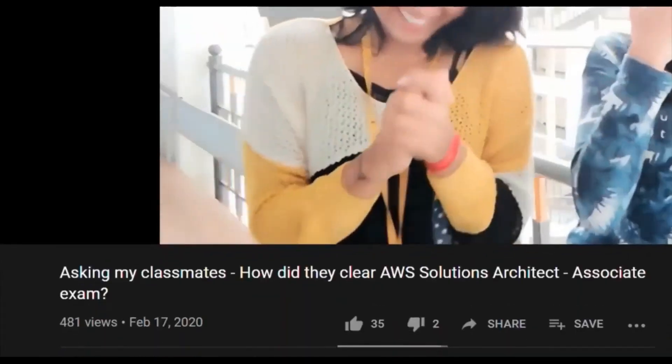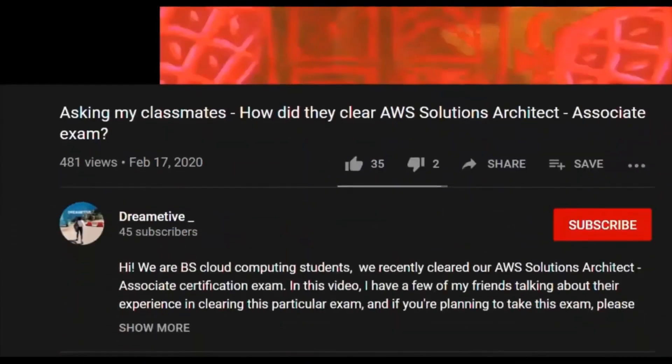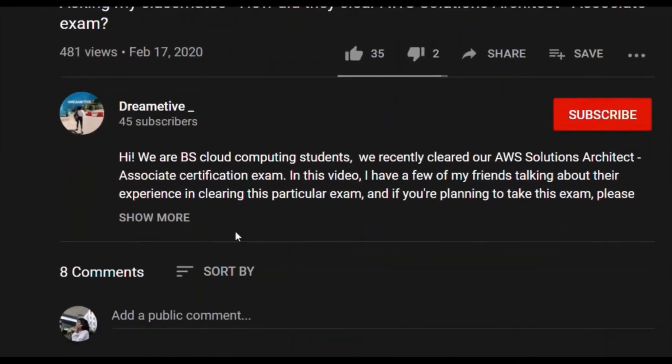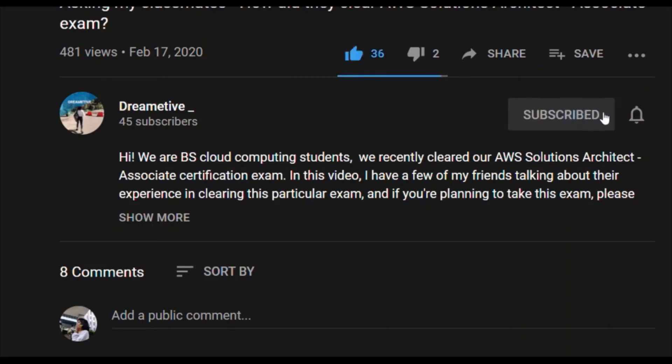I believe this video was helpful. If yes, please like this video as well as share and subscribe for more. And if you have any doubts or questions, mention them in the comments.